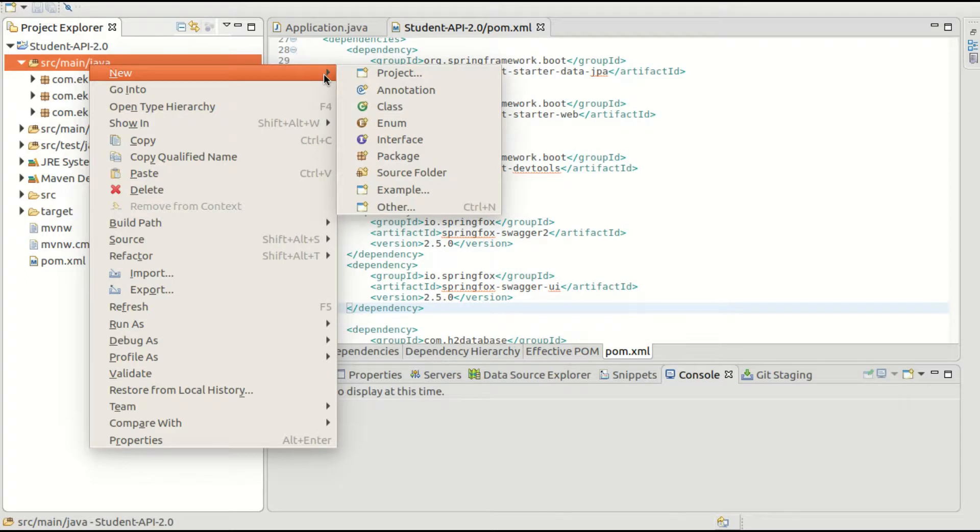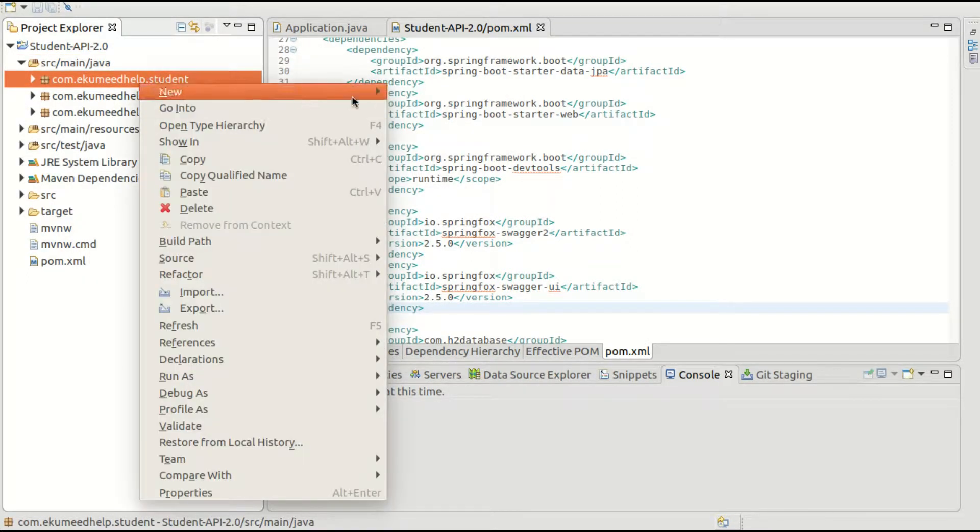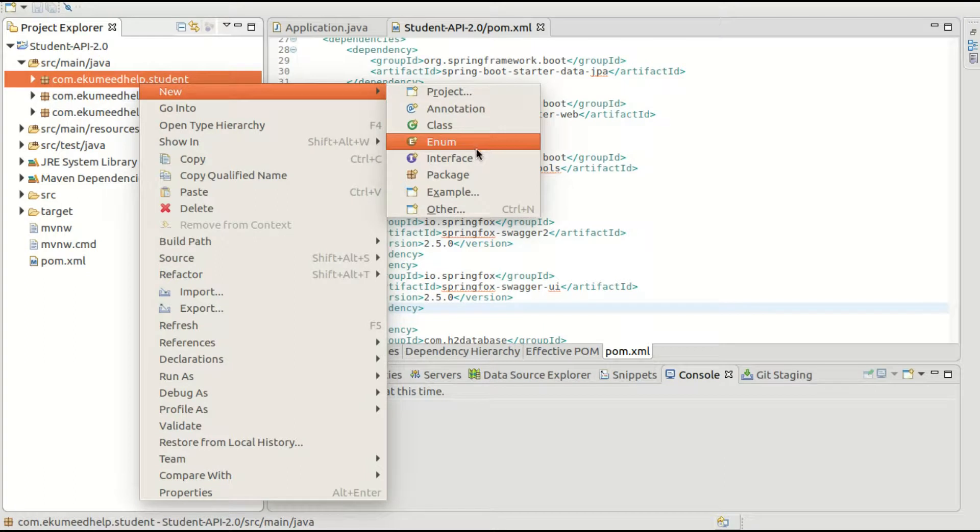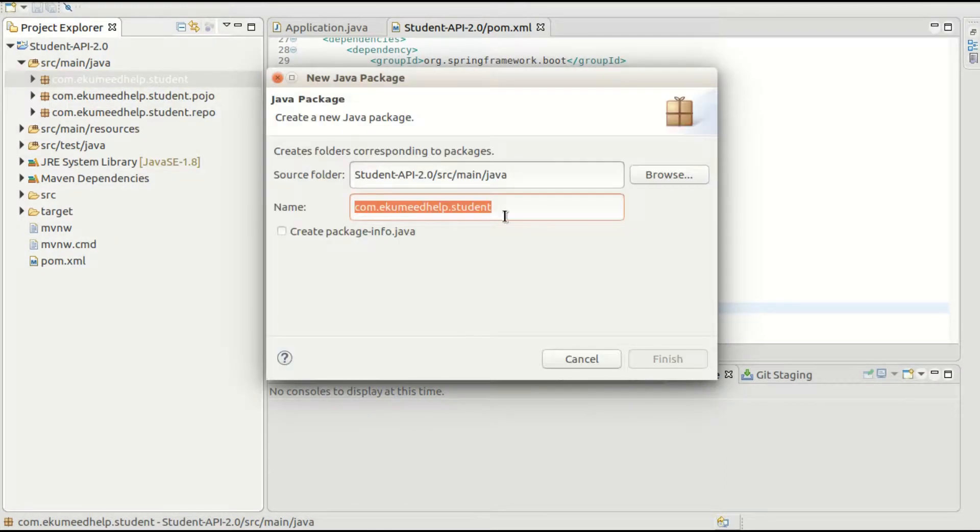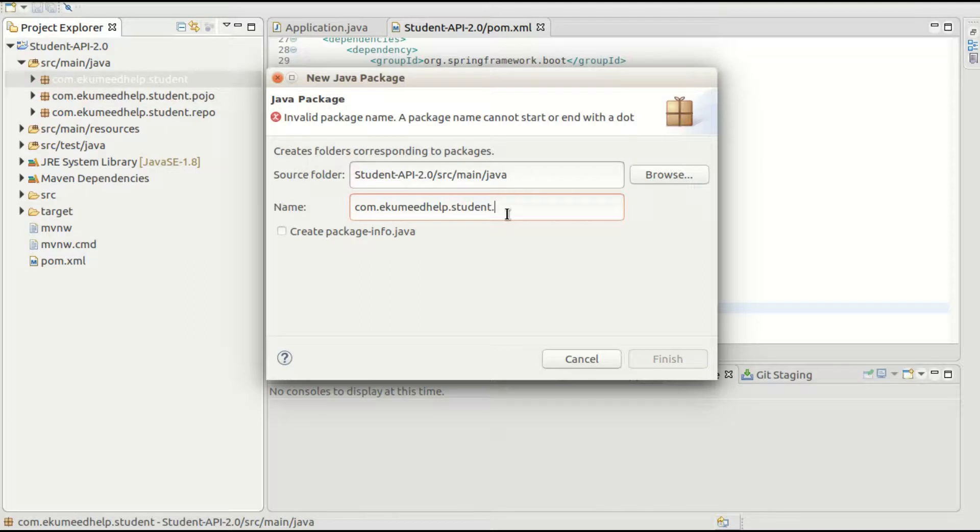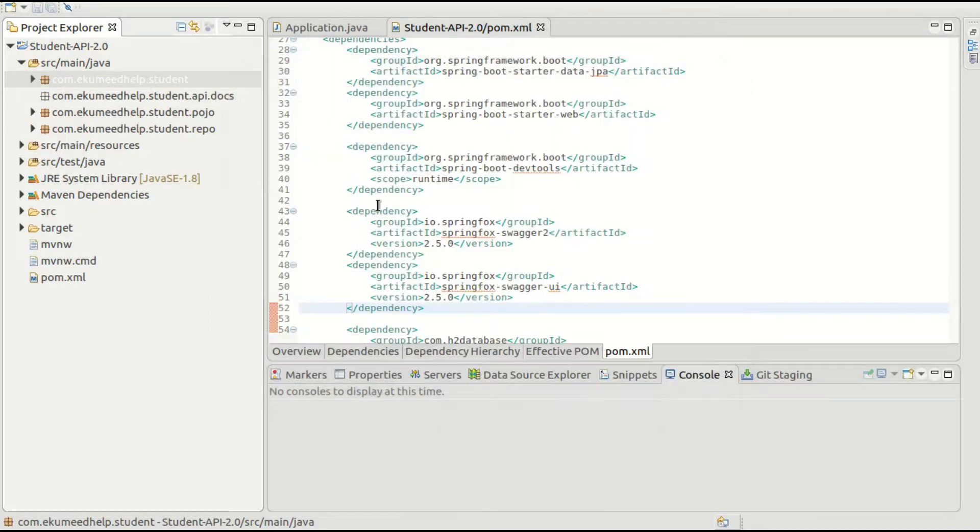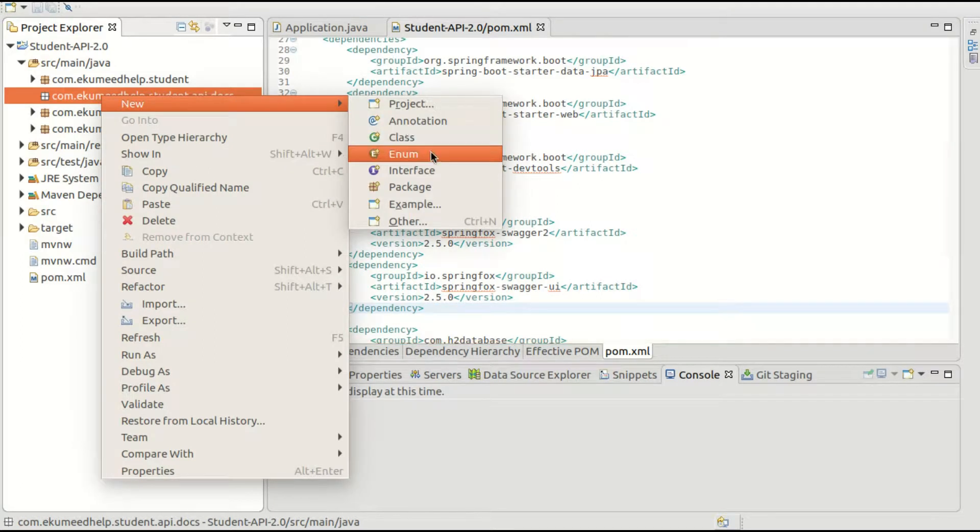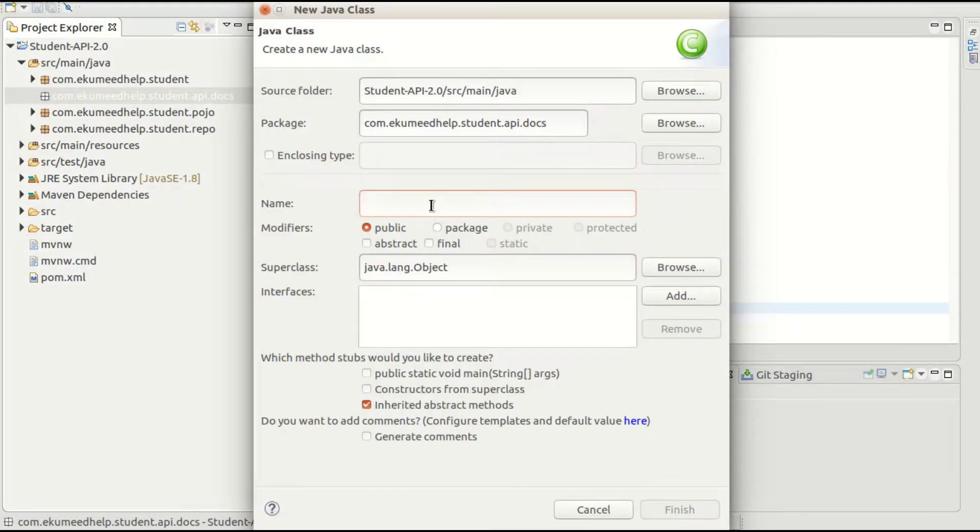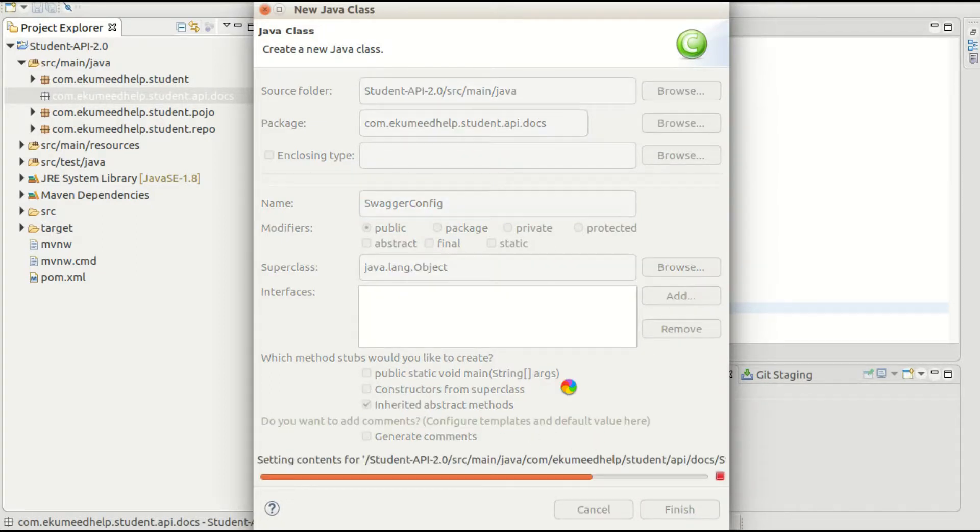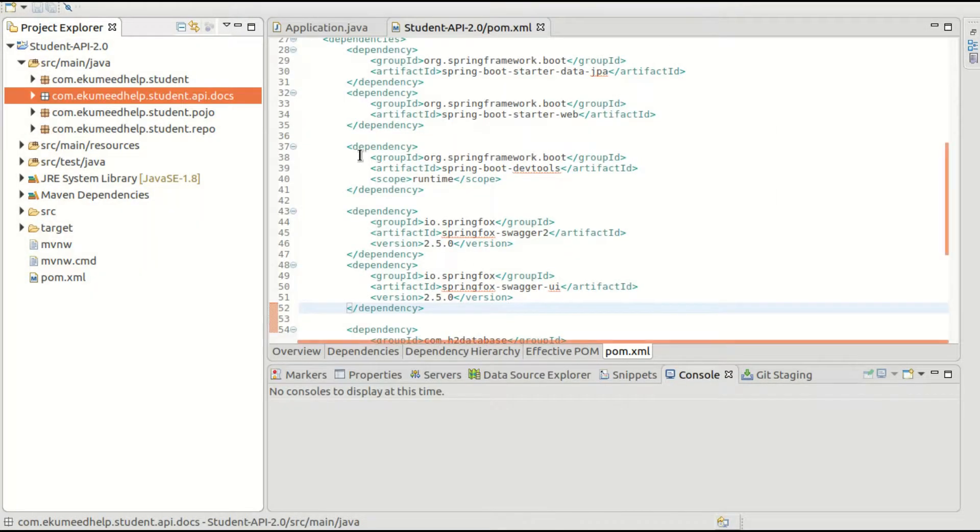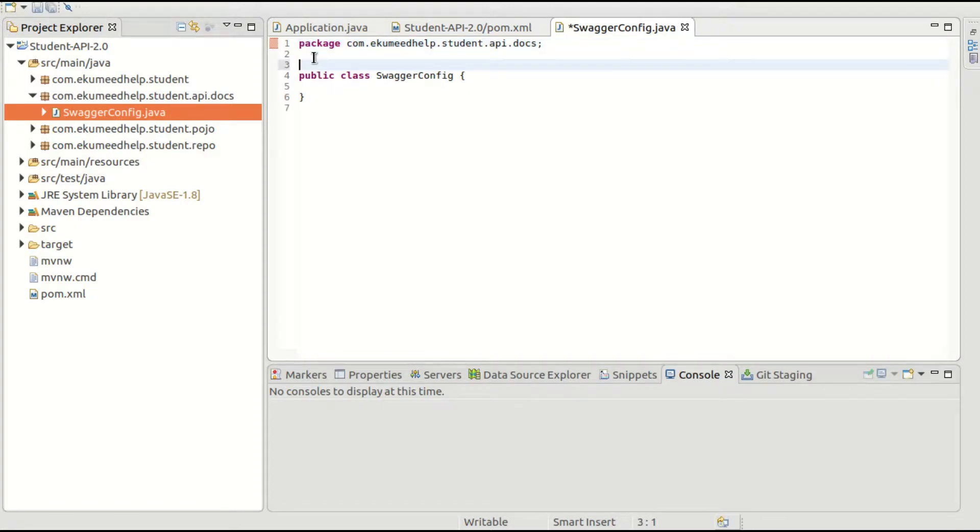I'm going to create that class in a separate package. I'm going to provide this name as student.api.docs. Now in this package, create a class called SwaggerConfig.